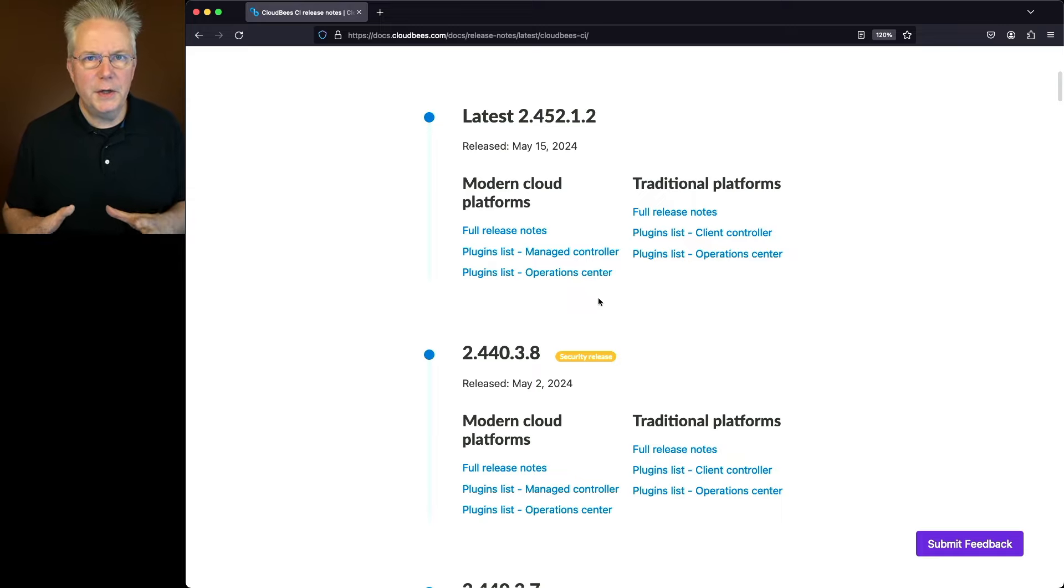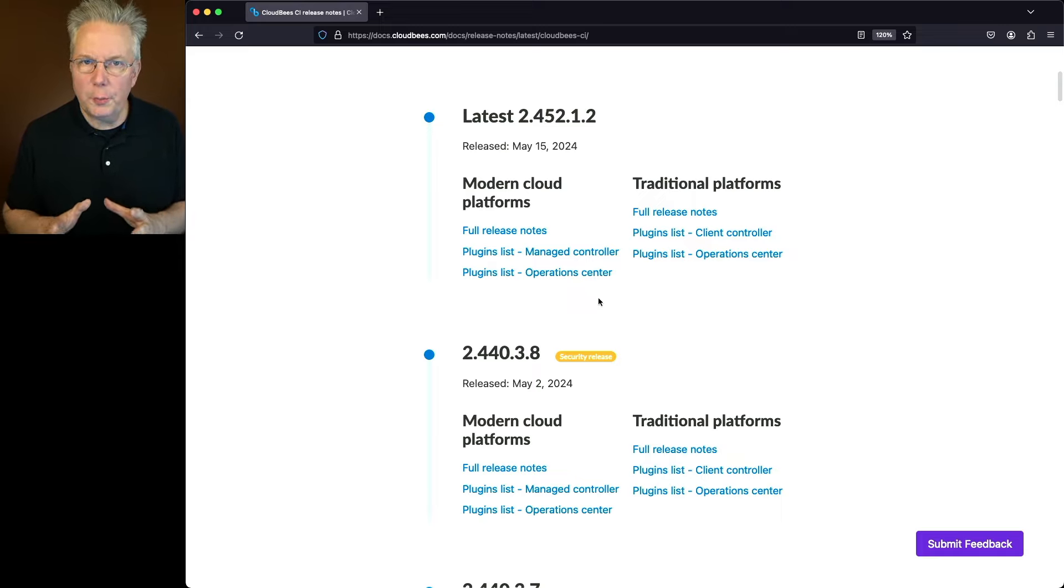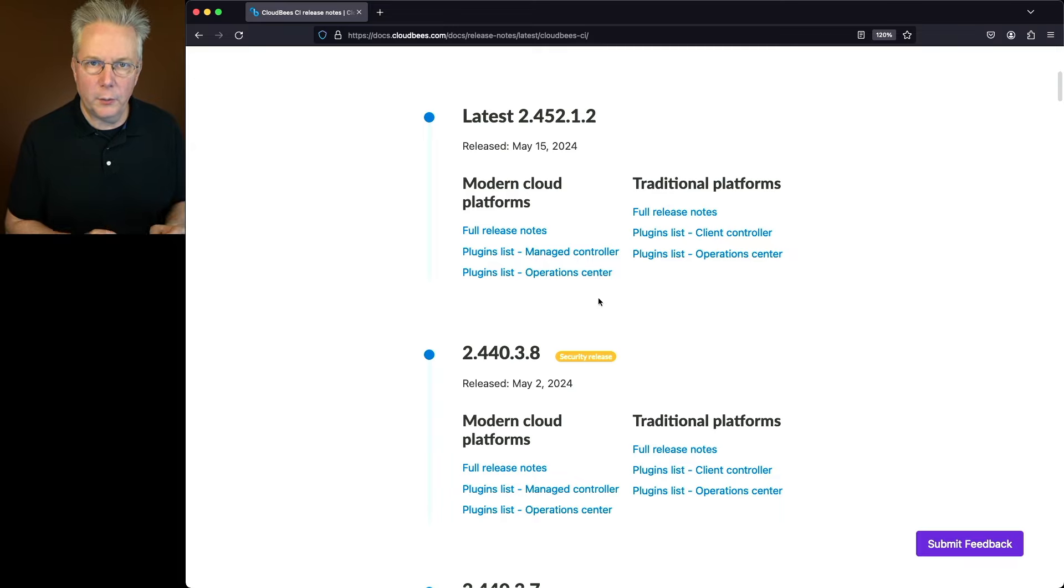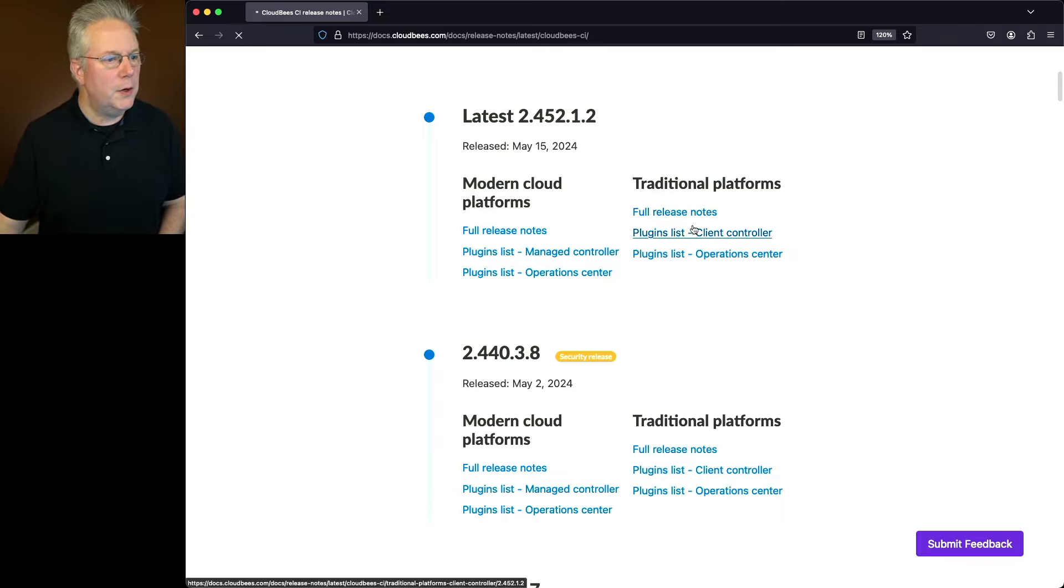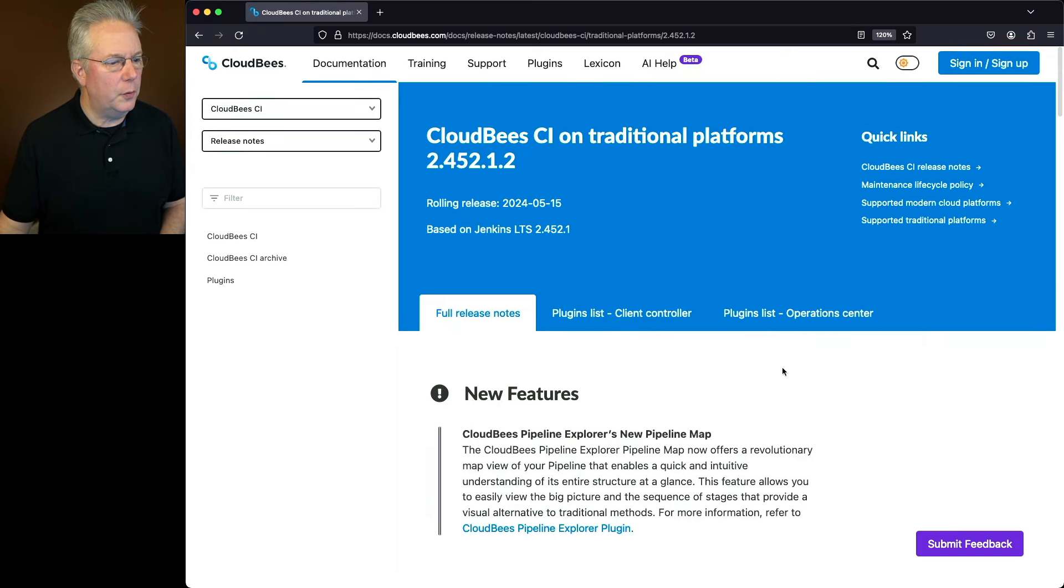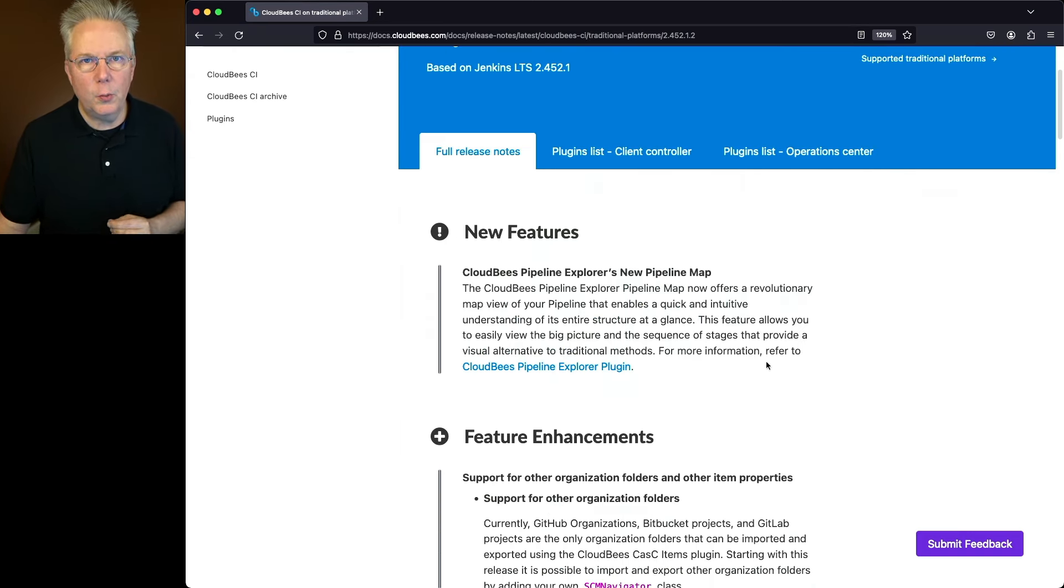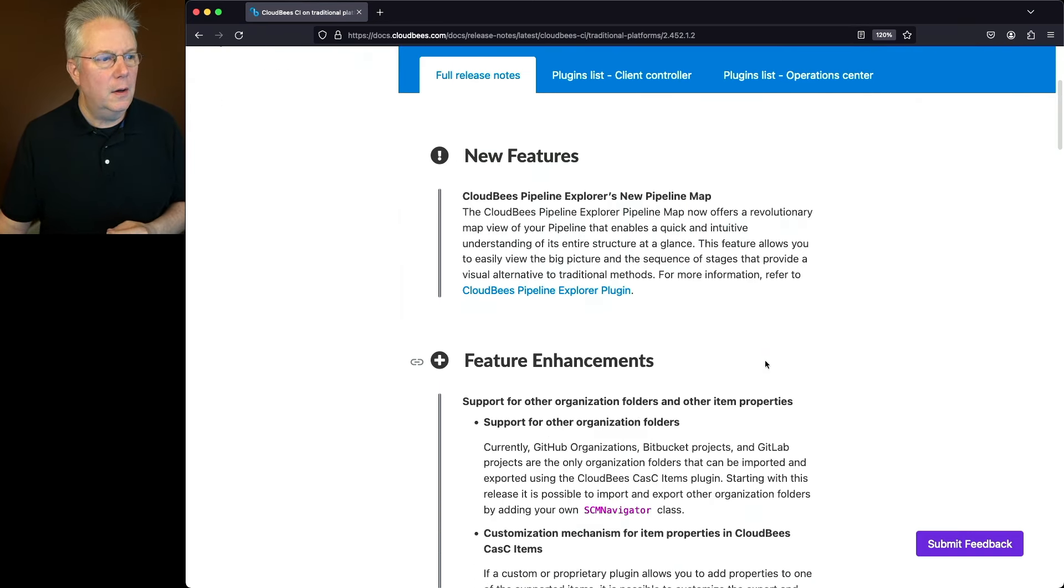So what we're going to do first is take a look at the release notes for traditional platforms, and then we'll take a look at the release notes specifically for modern cloud platforms. So under traditional platforms, we have a brand new feature with this release.